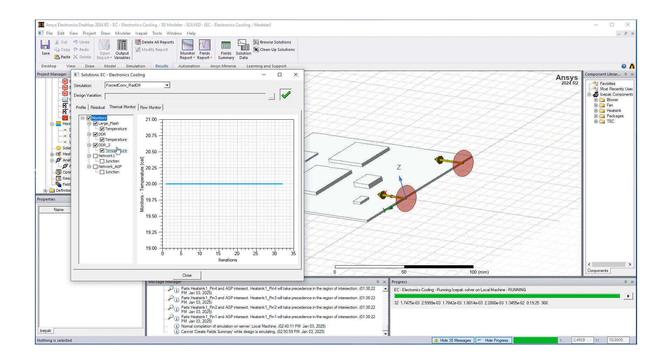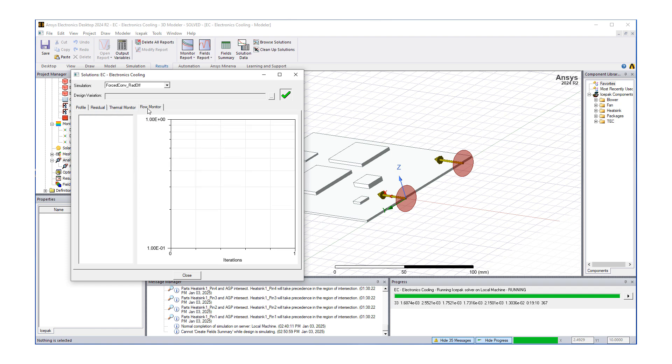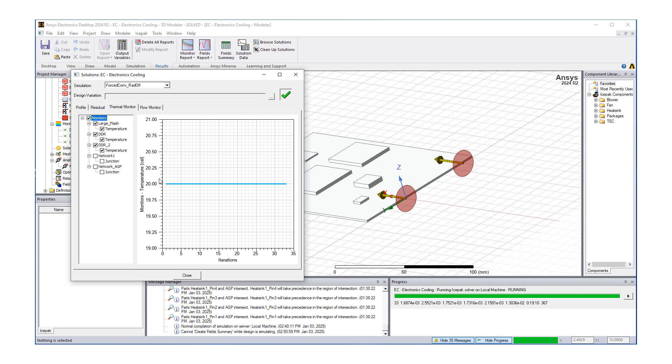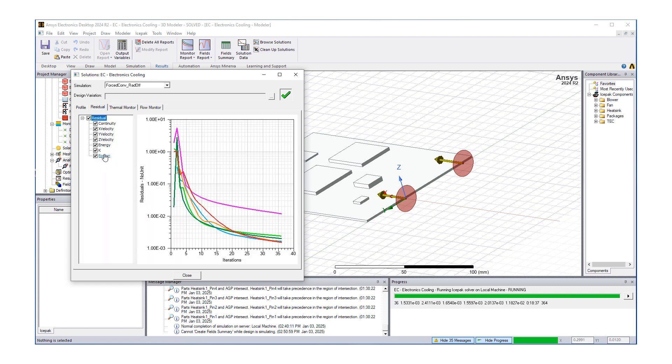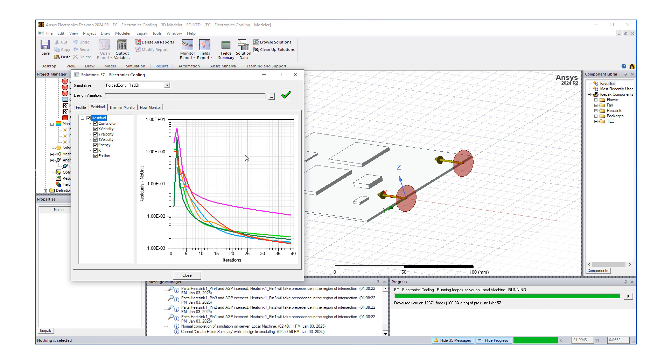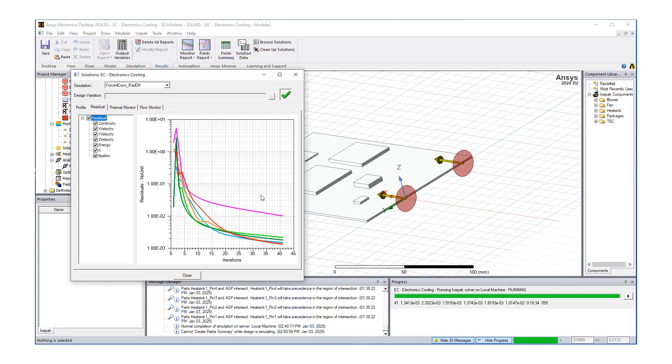We can look at our monitors. We have our temperatures, and right now it's fixed at 20. The reason being we're not solving the energy equation yet—the curve doesn't exist because it's going to converge the flow field first and then tack on a couple of iterations to do the energy equation. Right now the setup is first solving for flow and turbulence.